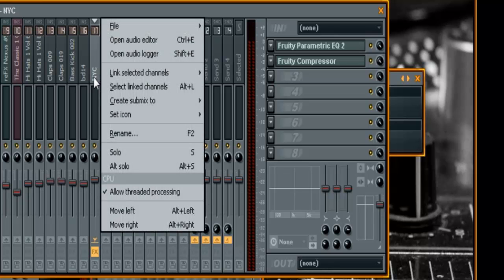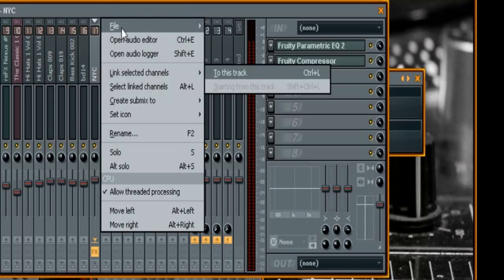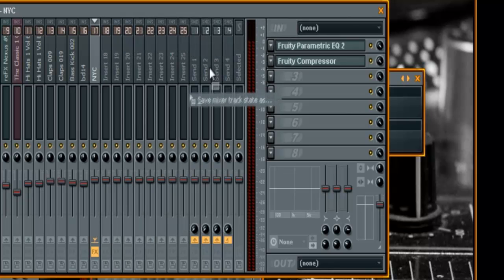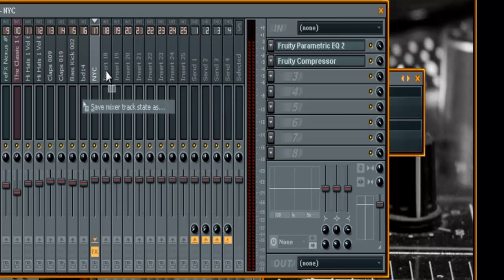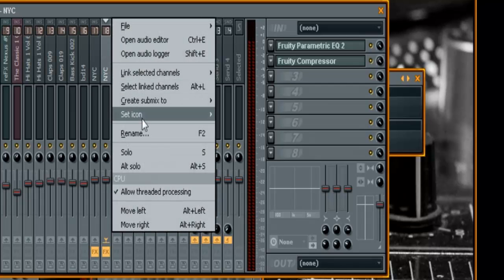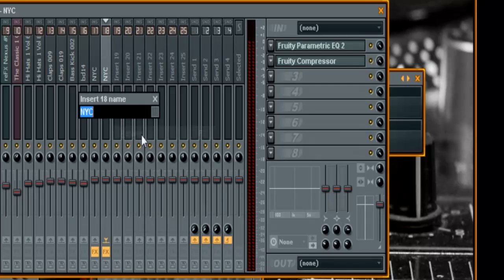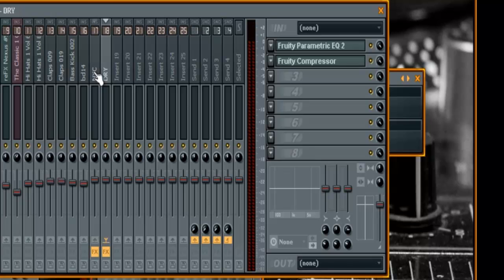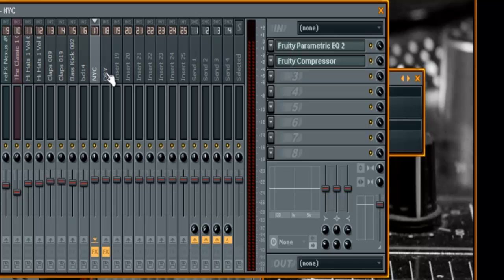So they are always in sync with each other. I'm going to right click here and I'm going to do File, Save Mixer Track and I'm going to click that and just drag it to number 18 here. And then I'm going to rename this Dry. So now I've got my NYC compression track and my dry track both with the same exact plug-ins so I don't have any phasing issues going on here. And I've got an EQ and a compressor on both of those tracks.